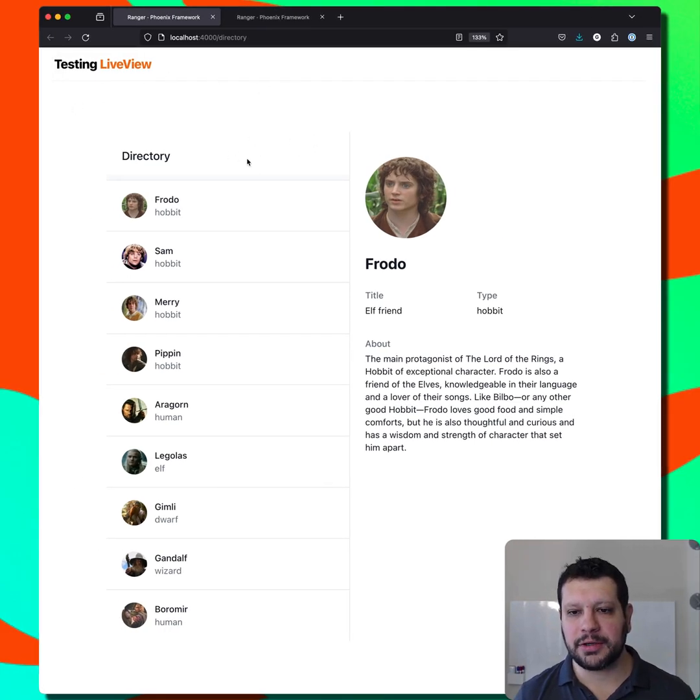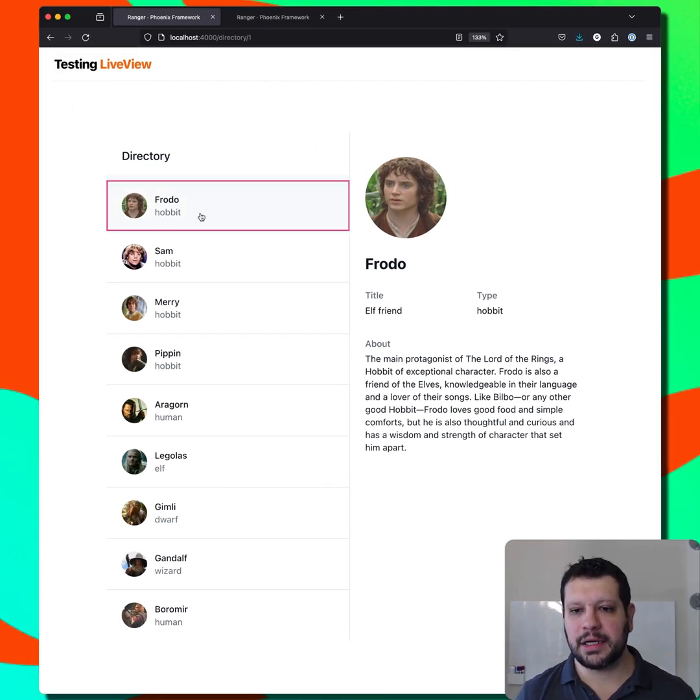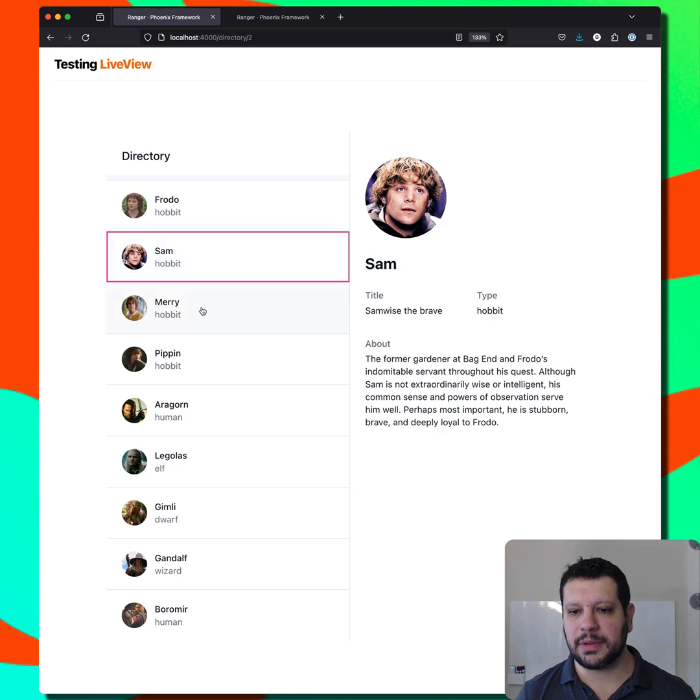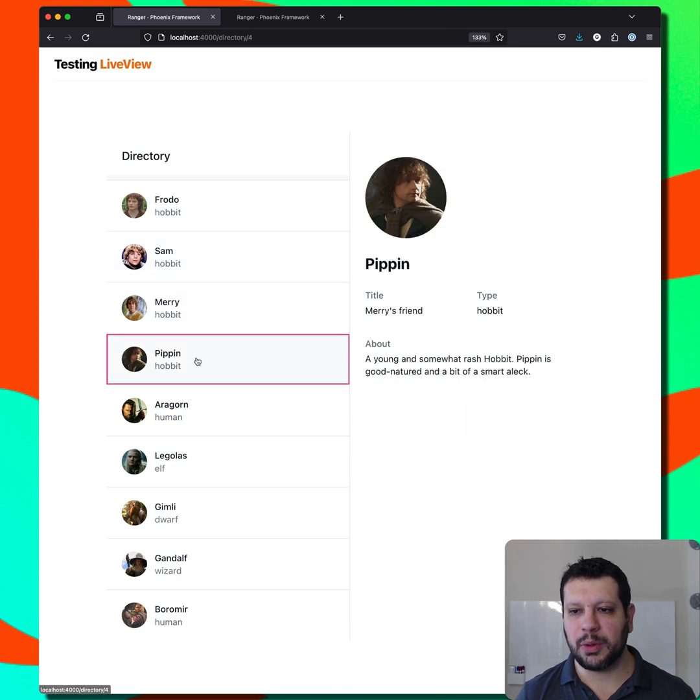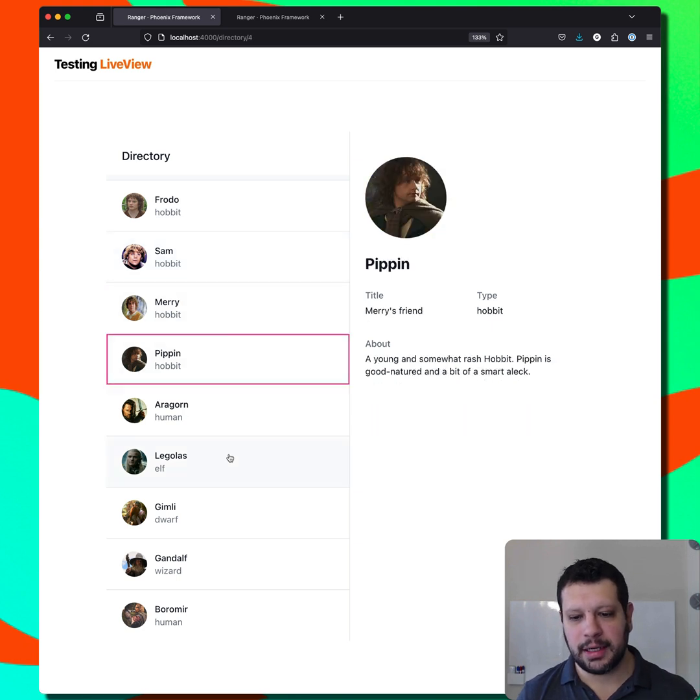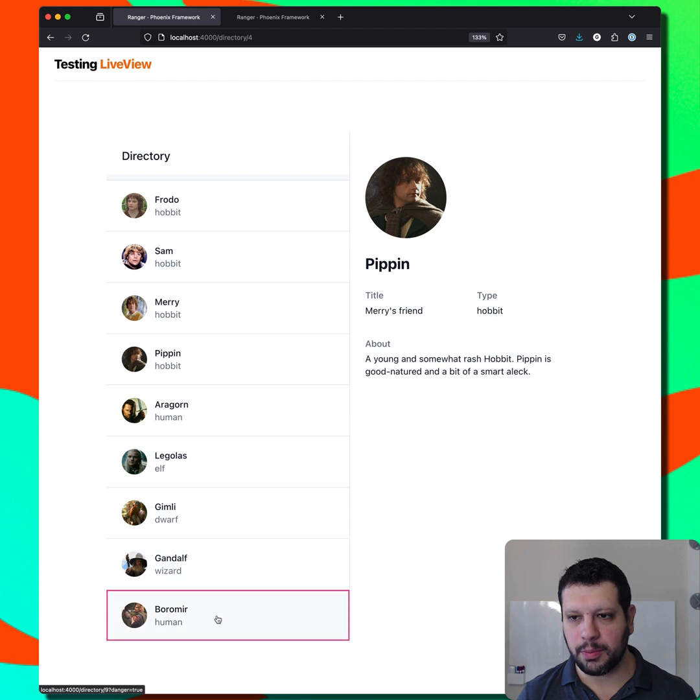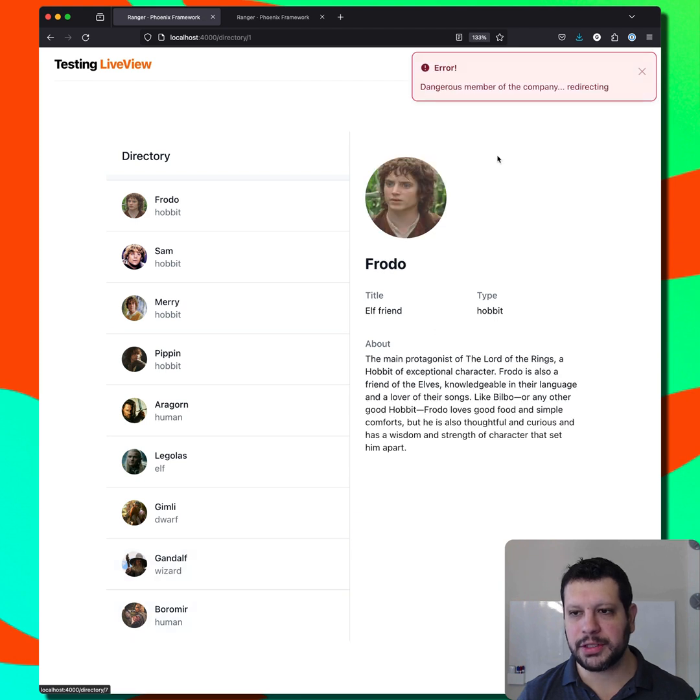So this is the directory. If you can see here, I can navigate between a few of these, but one of these is dangerous. Now, if you know anything about Lord of the Rings, Boromir might be dangerous.